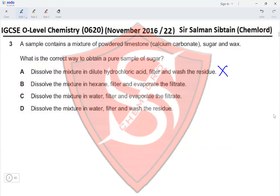Option B: dissolve the mixture in hexane, filter, and evaporate the filtrate. If we dissolve it in hexane, the wax might dissolve, and when we filter it, wax — and possibly sugar — would be left as the residue. So this is not the correct method either.